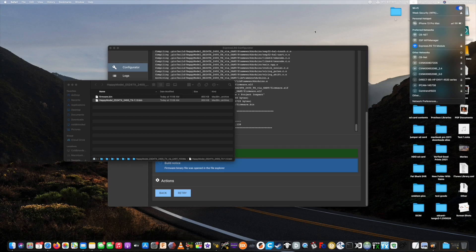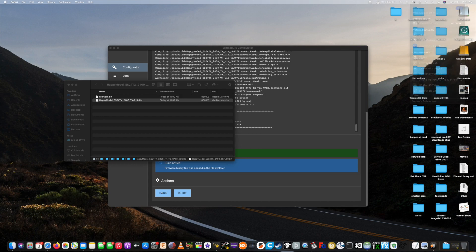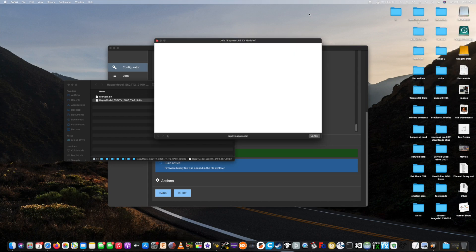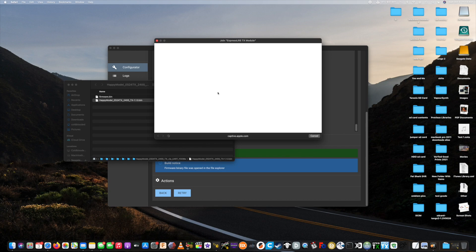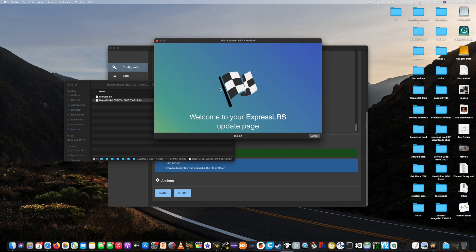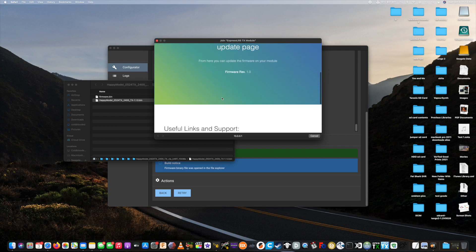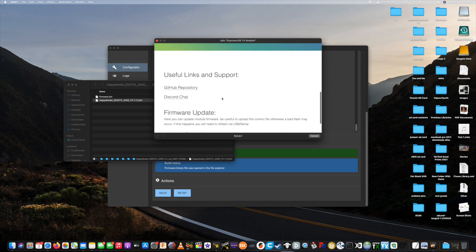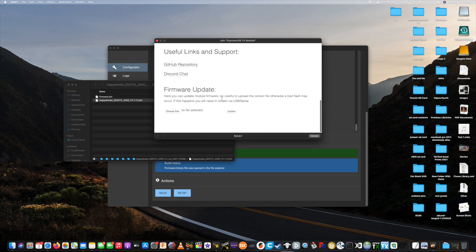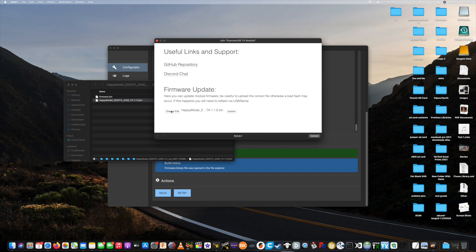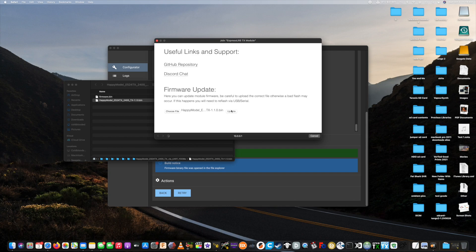Alright, once you've got connected, your browser may automatically open up the web page. Otherwise, you're going to go to 10.0.0.1. It's going to pull up this page, and you're just going to grab your firmware file and drag it over to the choose file slot, or you can manually select it. Hit the update button. It's going to flash. It may or may not tell you that it updated successfully, and then it's going to upload the firmware file that you selected.